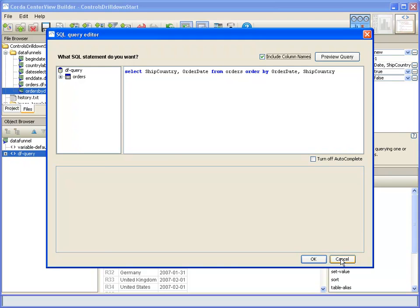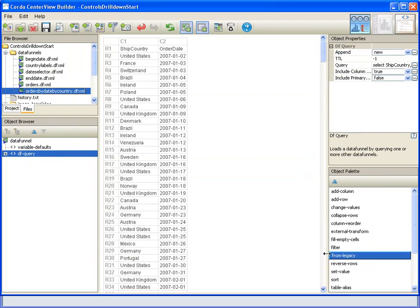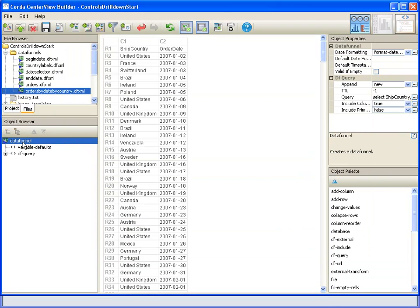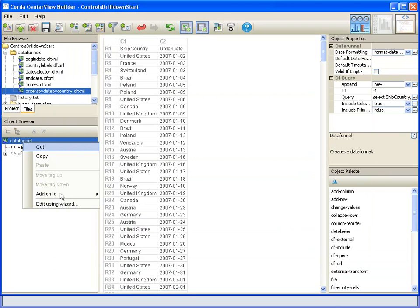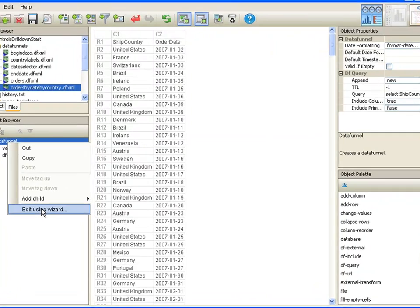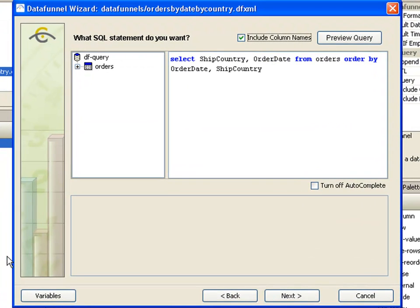And we could do it this way, but I think it will be more interesting to modify it through the wizard, the data funnel wizard. We have a few more helps that way.